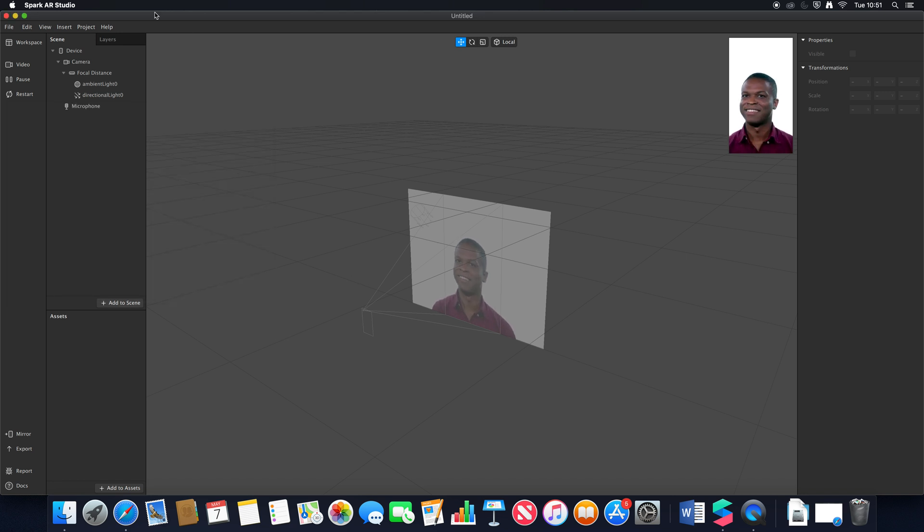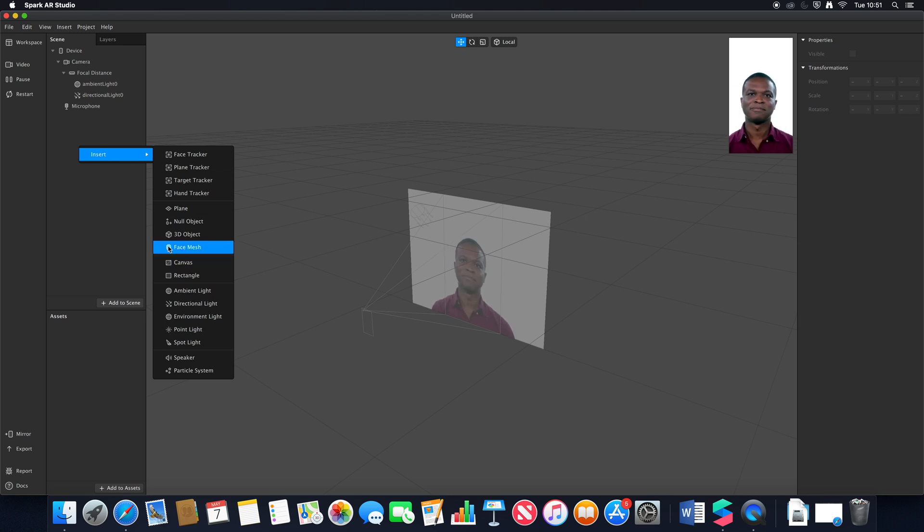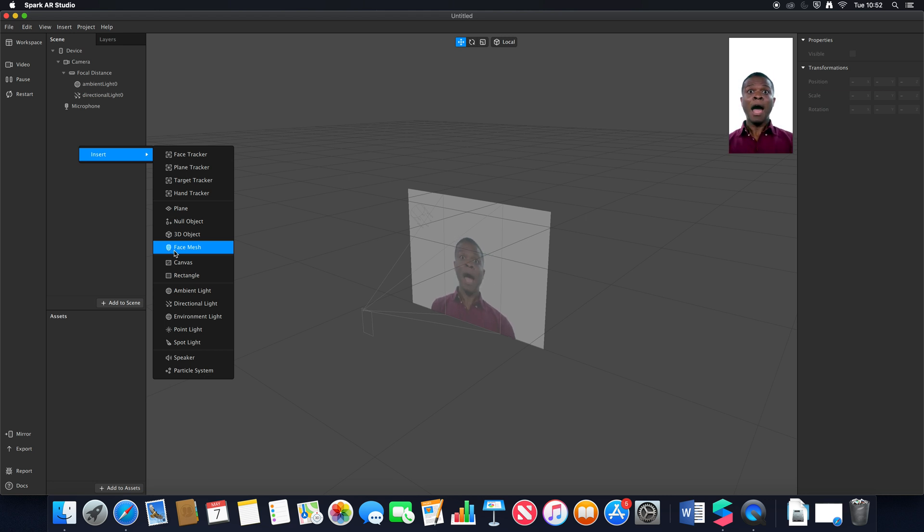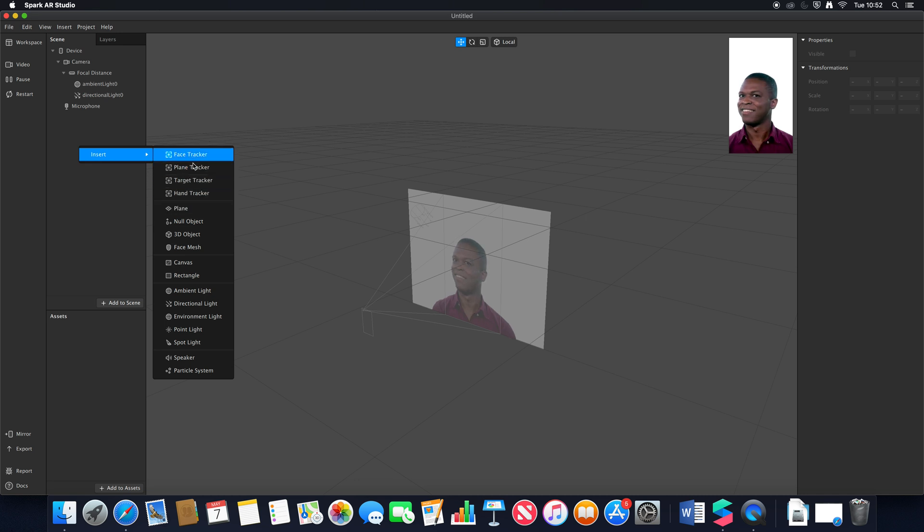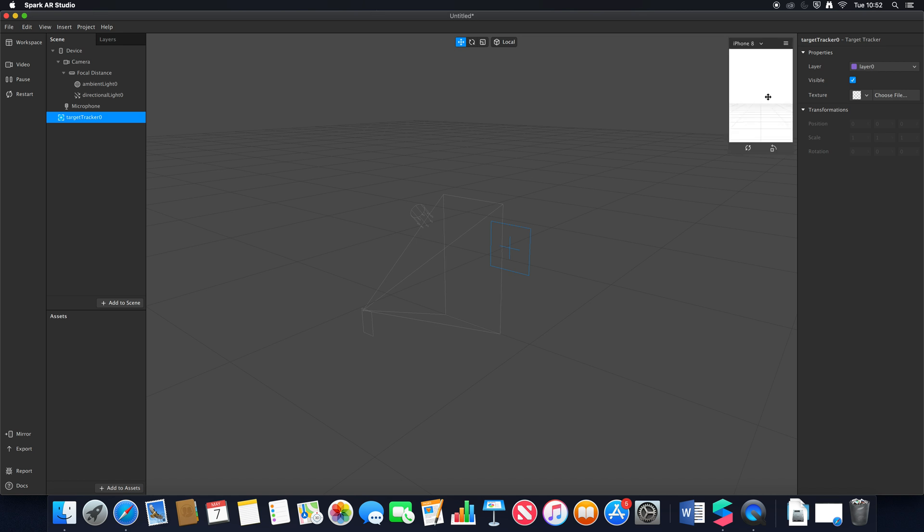If I go up to here and I right-click and go to insert, you'll notice we have some new icons. The face mesh now has a little face mesh icon. If I just insert our target tracker for a second just to show you the difference.